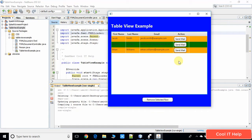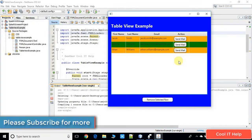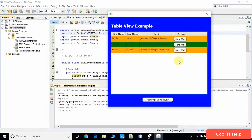Here I am using NetBeans IDE and you can see this is the same project that I have used in my previous video. For easiness I have given the download link of the same project, so you can download and import it into your NetBeans IDE and explore and do more experiments on this code.